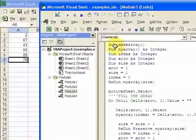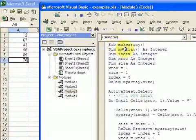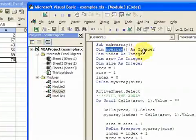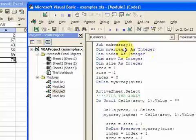So first thing I did was I created a subroutine called make array. I declared an array here called my array. Since I don't know the size, I don't put the size in here. If I knew the size was a hundred, I would put a hundred here.